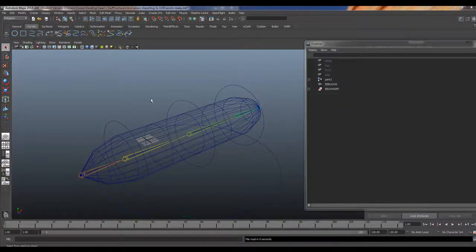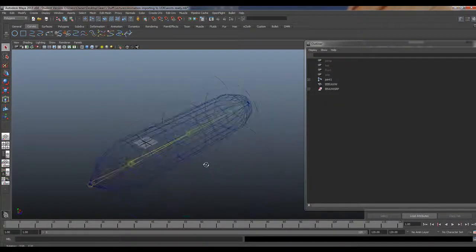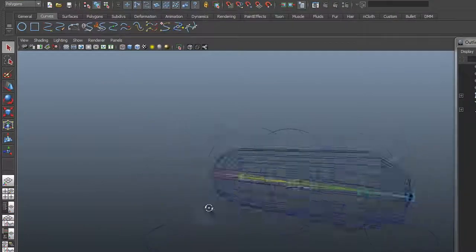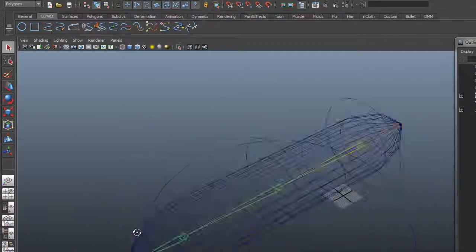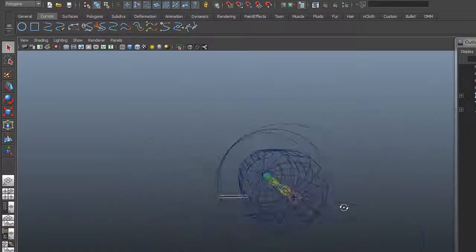Alright guys, here I'm going to show you how to import animation into UDK. We're going to do the weird, uncomfortable, weird looking pencil wormy thing.